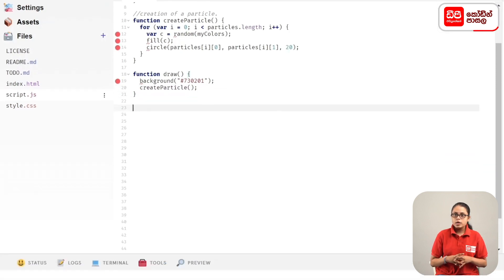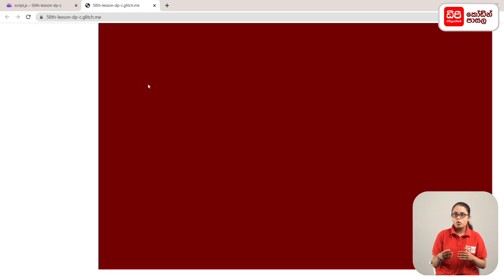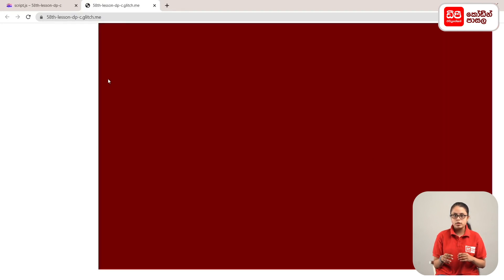In the preview, we open the preview in a new window. In the preview, we open the maroon color background. Then we drag the mouse to the canvas, and we drag the particles into the mouse drag function.